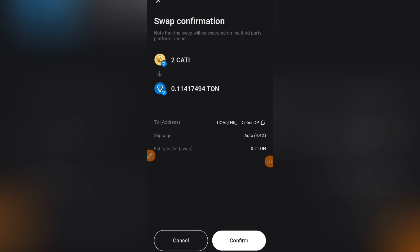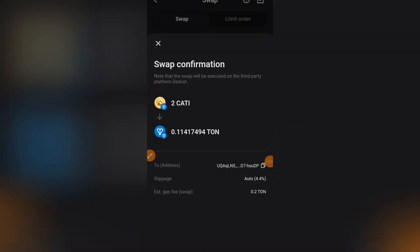But if you do not have TON in your wallet, you'll keep getting different error messages — maybe they'll say your slippage is too high, or that the transaction cannot be completed because you don't have enough gas fee. This is just a simple way of how to carry out a transaction on your Bitget wallet.